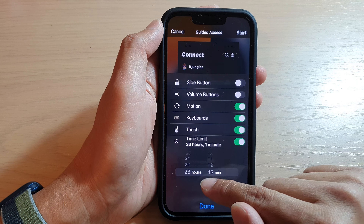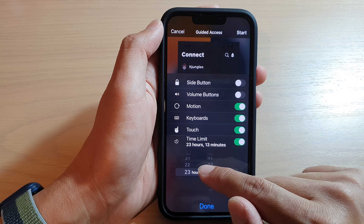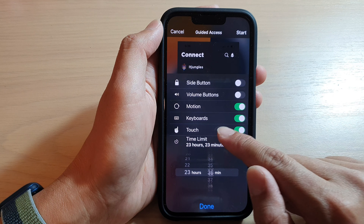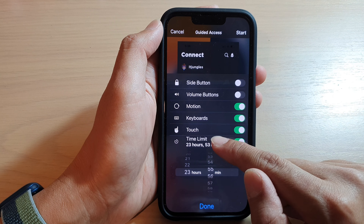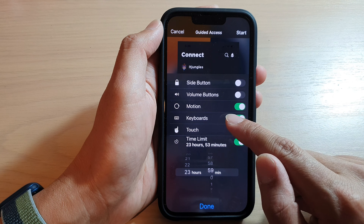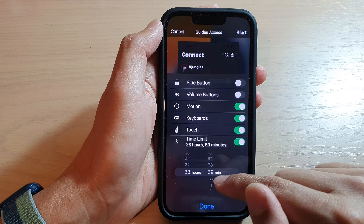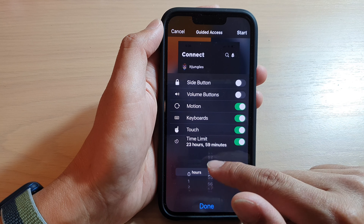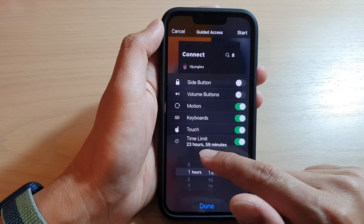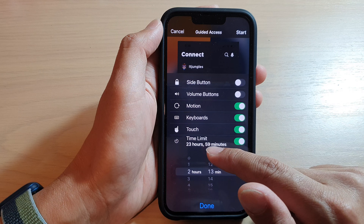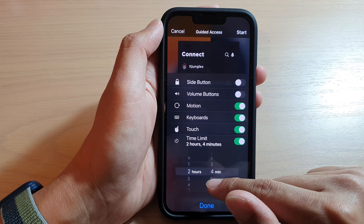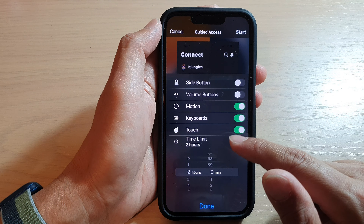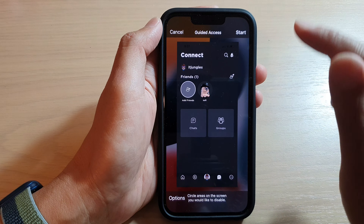There is a maximum limit of three hours and 59 minutes. Choose your desired hour and minutes — for example, let's say I want to set a limit of two hours. I'll select two hours for this session.